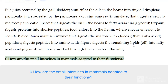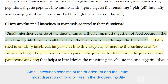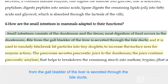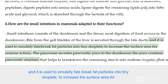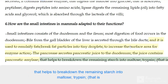How are the small intestines in mammals adapted to their functions? The small intestine consists of the duodenum and the ileum. Most digestion of food occurs in the duodenum. Bile from the gallbladder of the liver is secreted through the bile ducts and is used to emulsify fats — breaking fat particles into tiny droplets to increase the surface area for enzyme action. The pancreas secretes pancreatic juice to the duodenum.